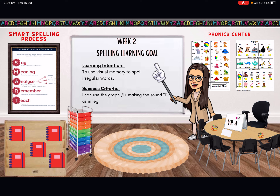For your spelling lesson today, we will be following the smart spelling process. We will be starting with saying the word, then looking at the meaning of the word. I've put each word into a sentence so you can see it in the correct context. We will then be analysing the word, looking at the sounds we can hear and the letters that make up those sounds. We will then look at what parts of the word we need to remember in order to spell it correctly. Then you are going to be teaching it either to someone around you, whether that be a friend or a family member, or to yourself if your parents, older brothers and sisters, or grandparents are busy tending to their own work.